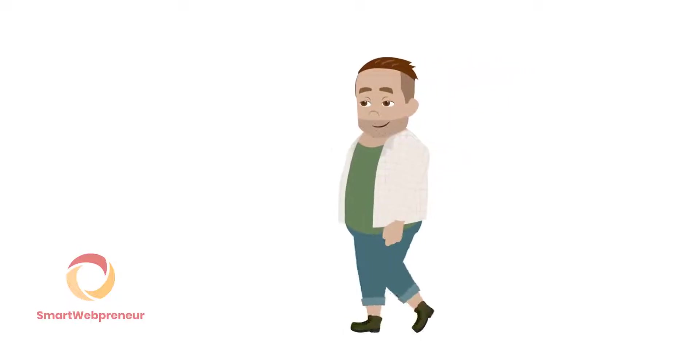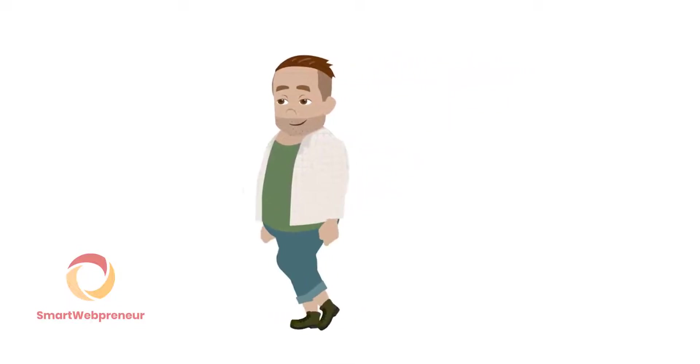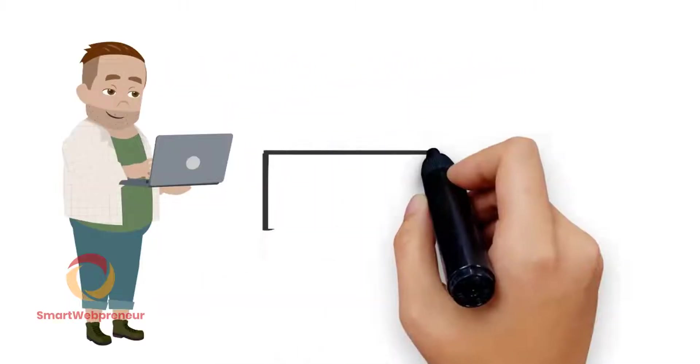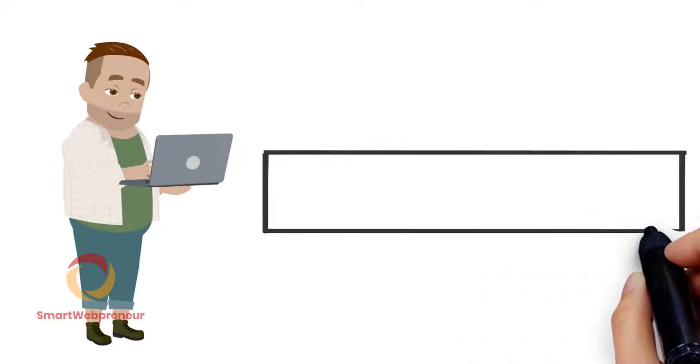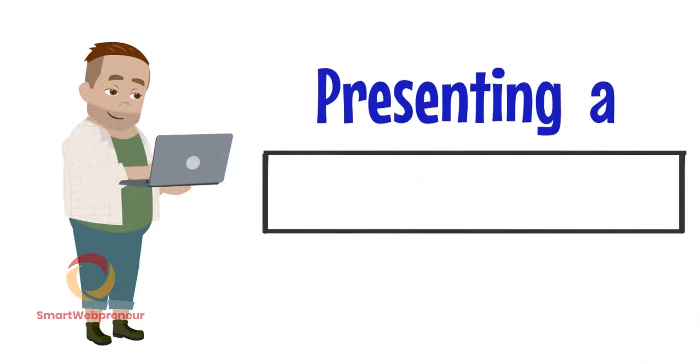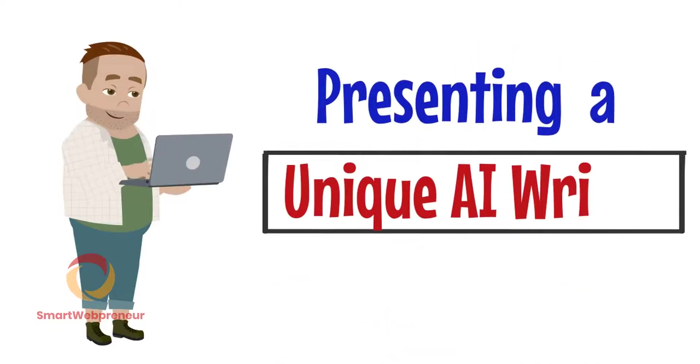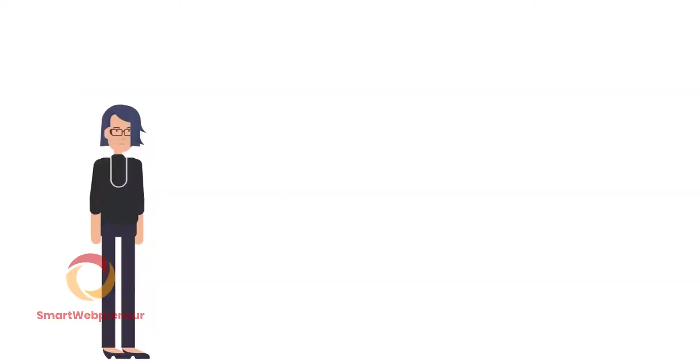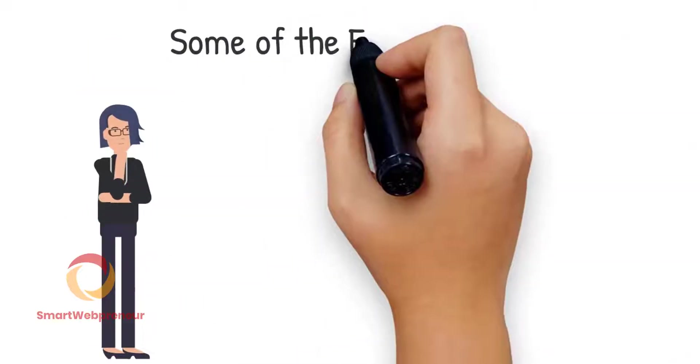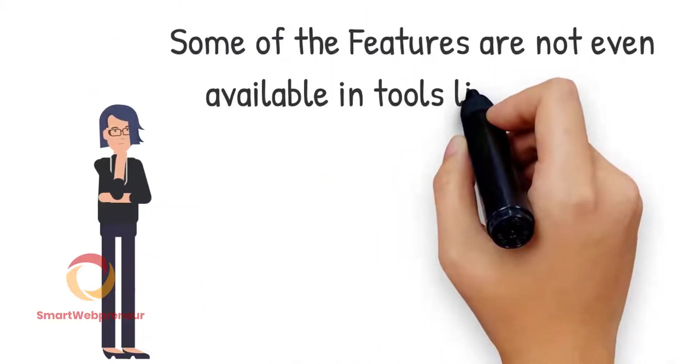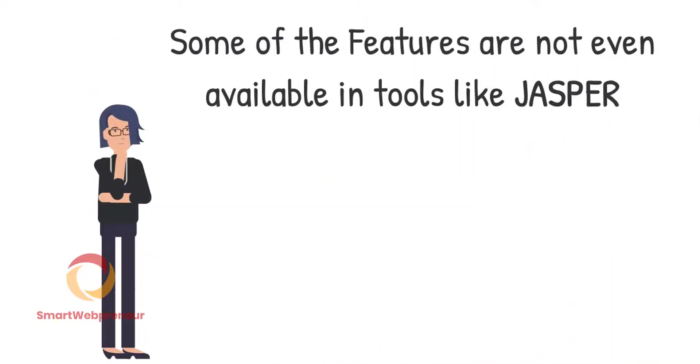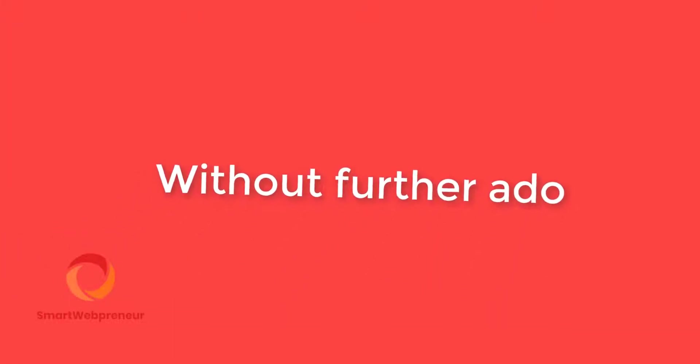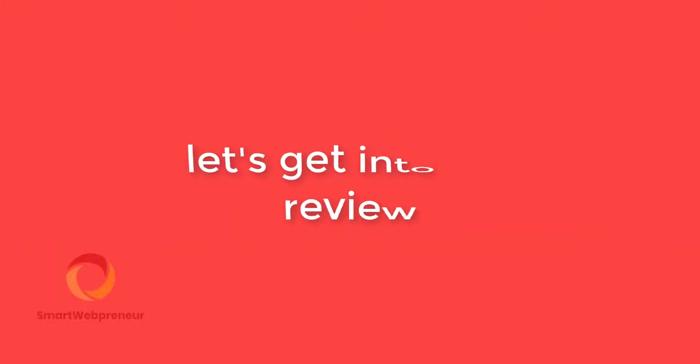Hello and welcome back to another video. In this video today, I am going to show you another AI Writer tool with some really unique features that are not found in any other AI Writer tools out there. Some of its features are not even available in premium tools like Jasper. So without further ado, let's get into the review.